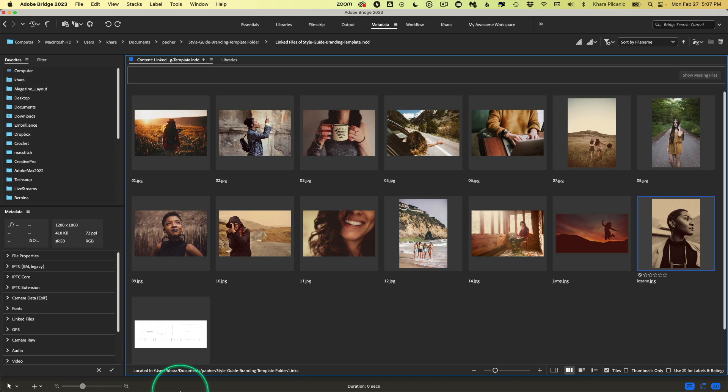This amazing trick works with all kinds of metadata, including any fonts that you may have used in a particular document. And that's just one of the many ways that Bridge is more handy than many people realize.